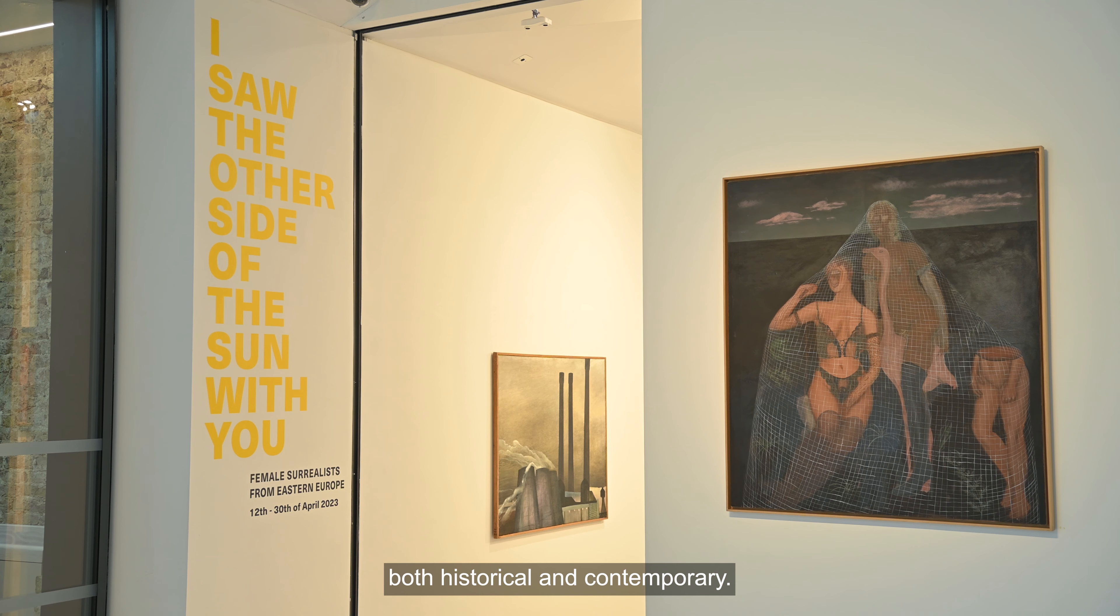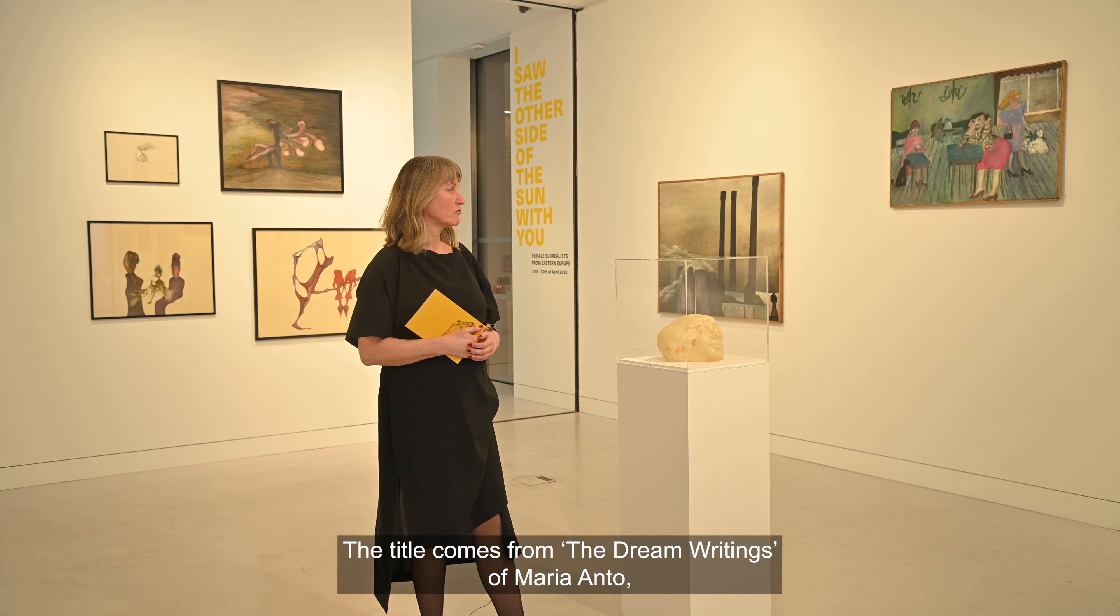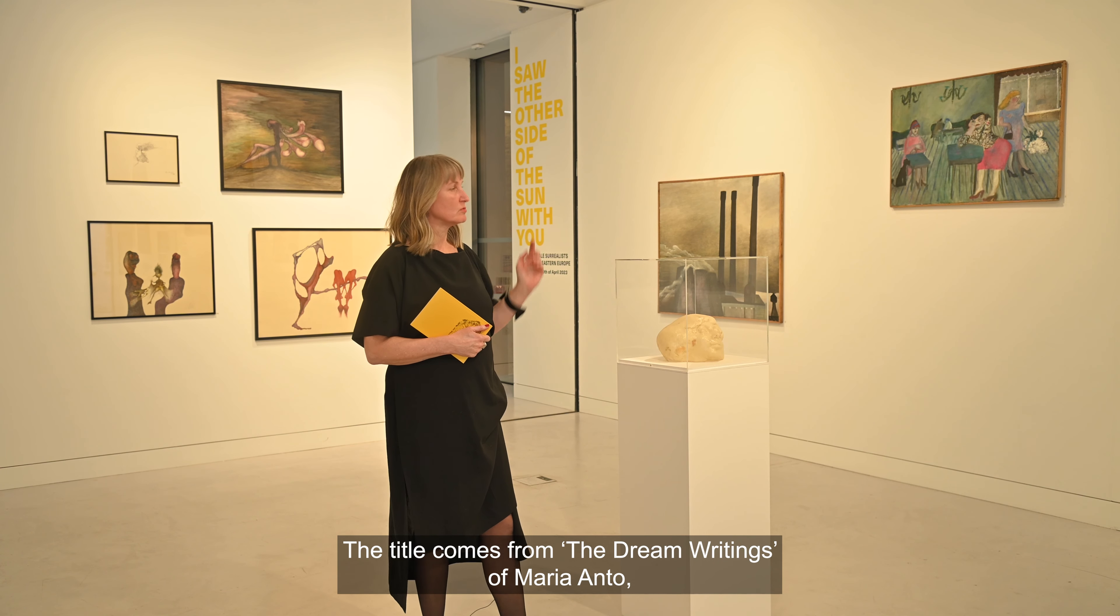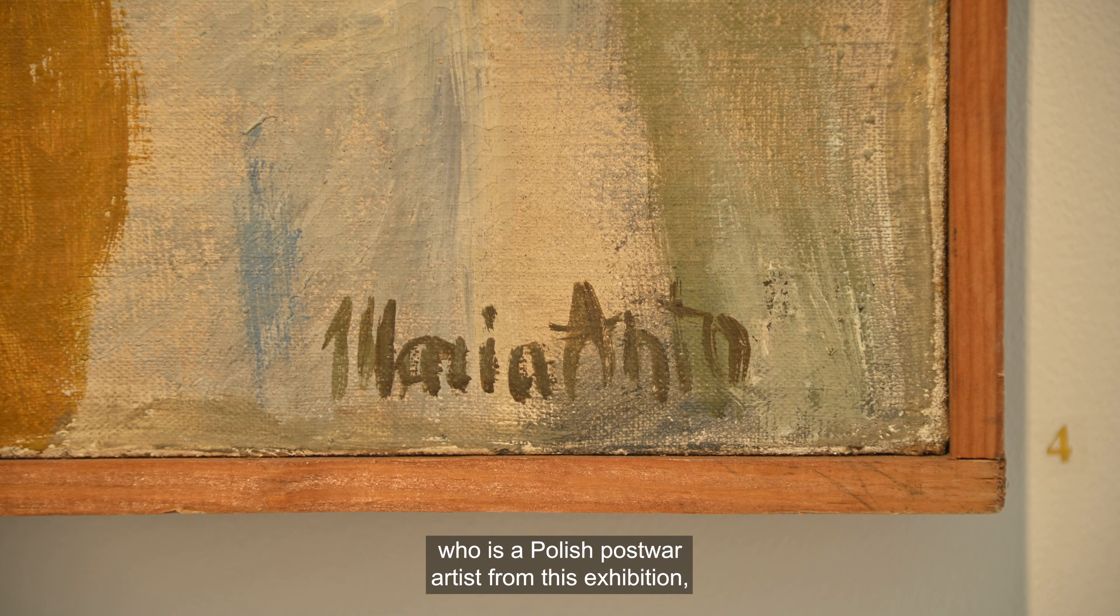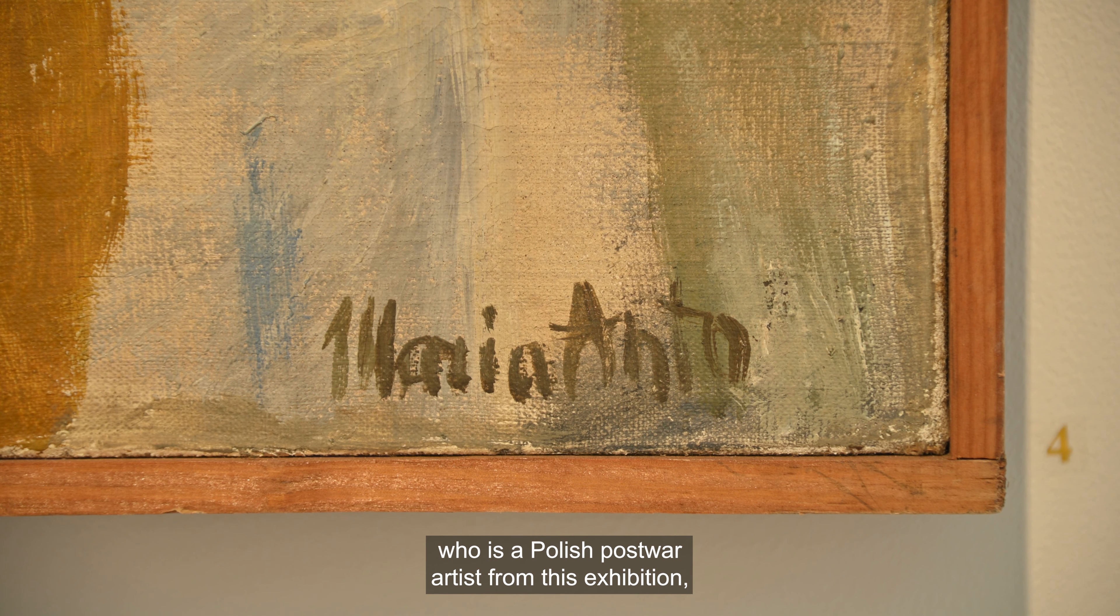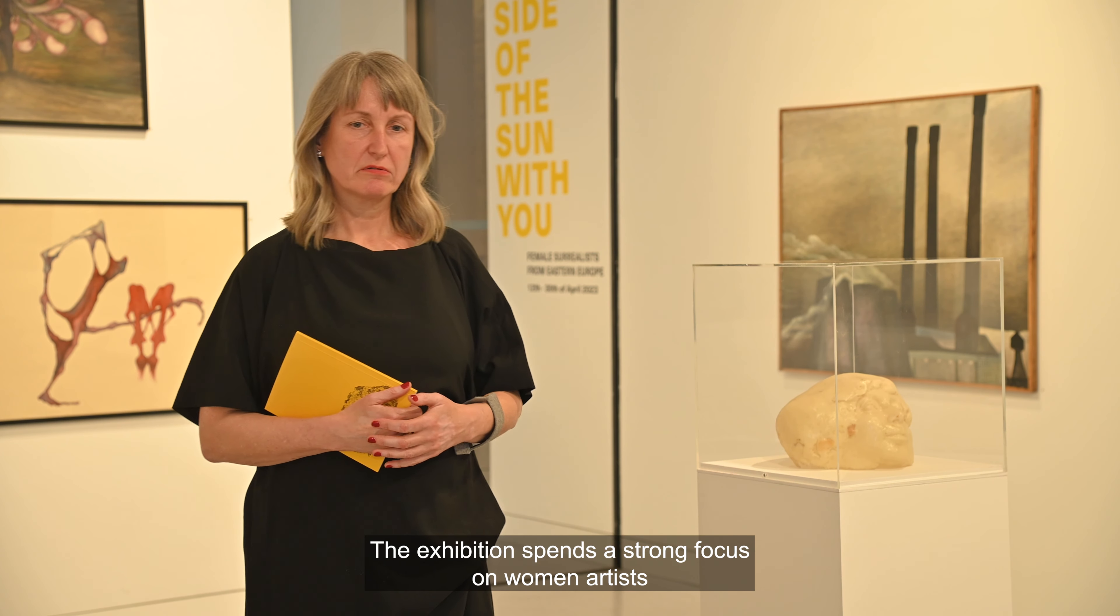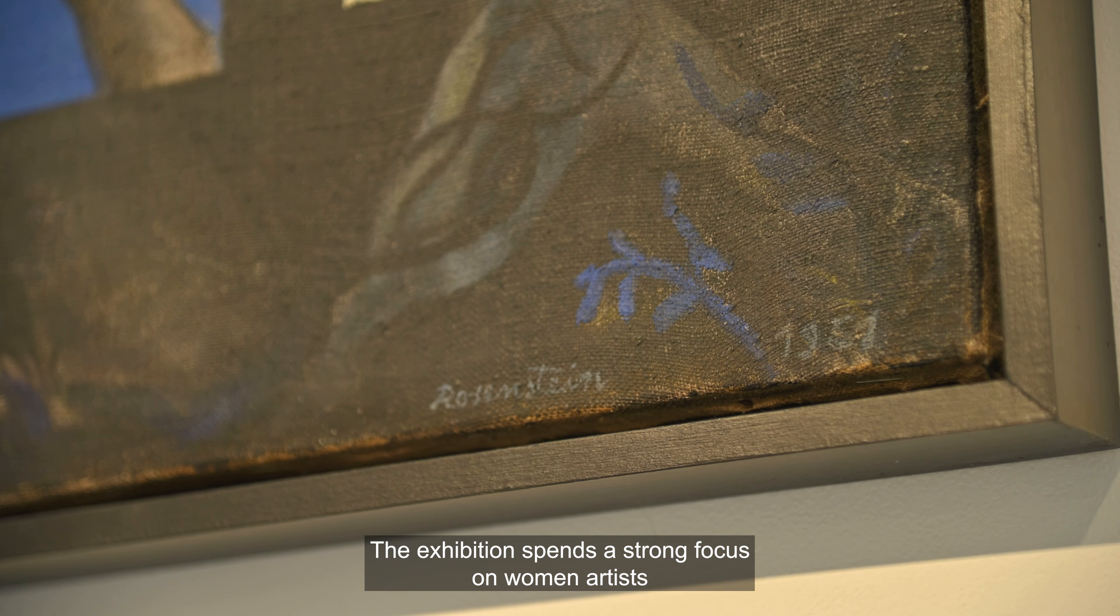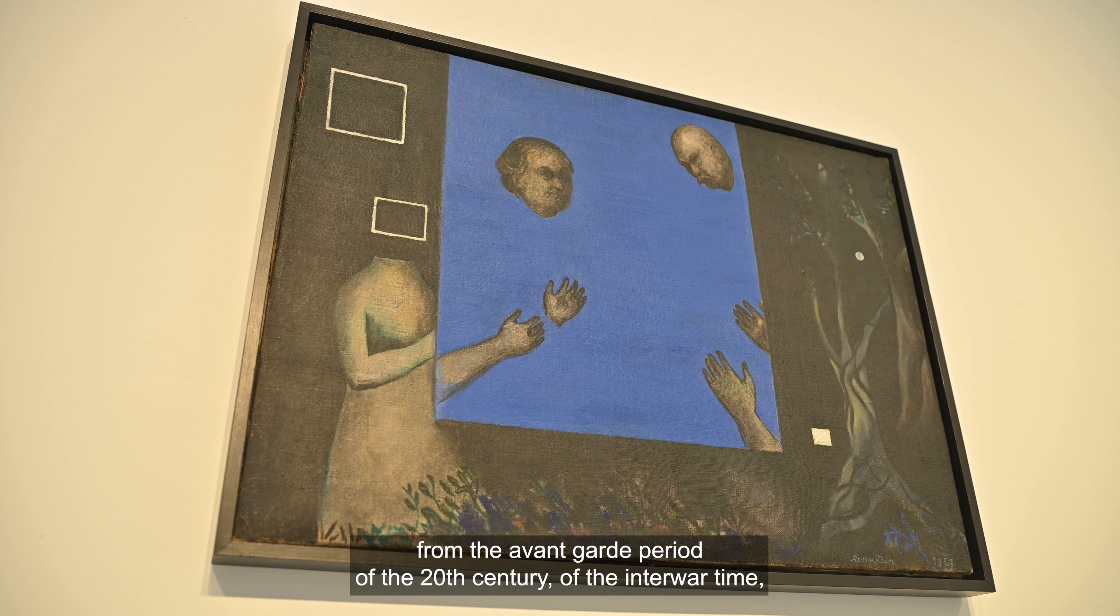This is a beautiful exhibition of 17 female artists, both historical and contemporary. The title comes from the dream writings of Maria Anto, a Polish post-war artist from this exhibition whom we are presenting with works prominently from several decades.